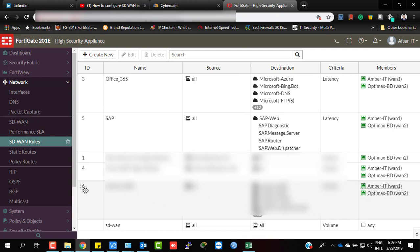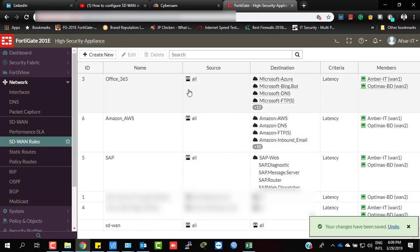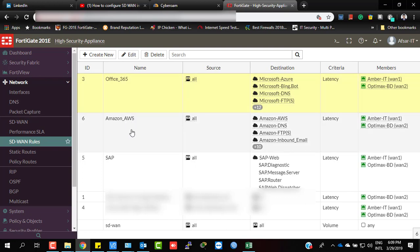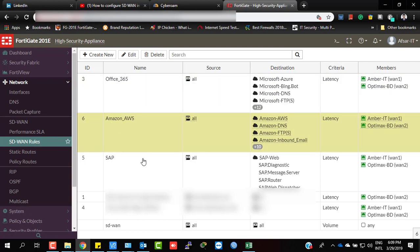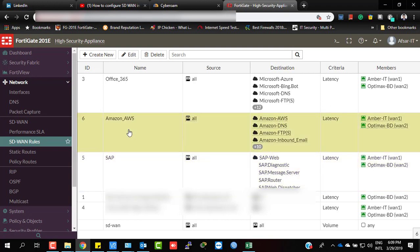Click OK — the rule is now configured. Place it in its specific position to act according to priority. Here we are also using Office 365, so the Office 365 rule will be processed first, then Amazon AWS, and then the others. This completes the configuration for routing Amazon AWS services through the better gateway according to Performance SLA.